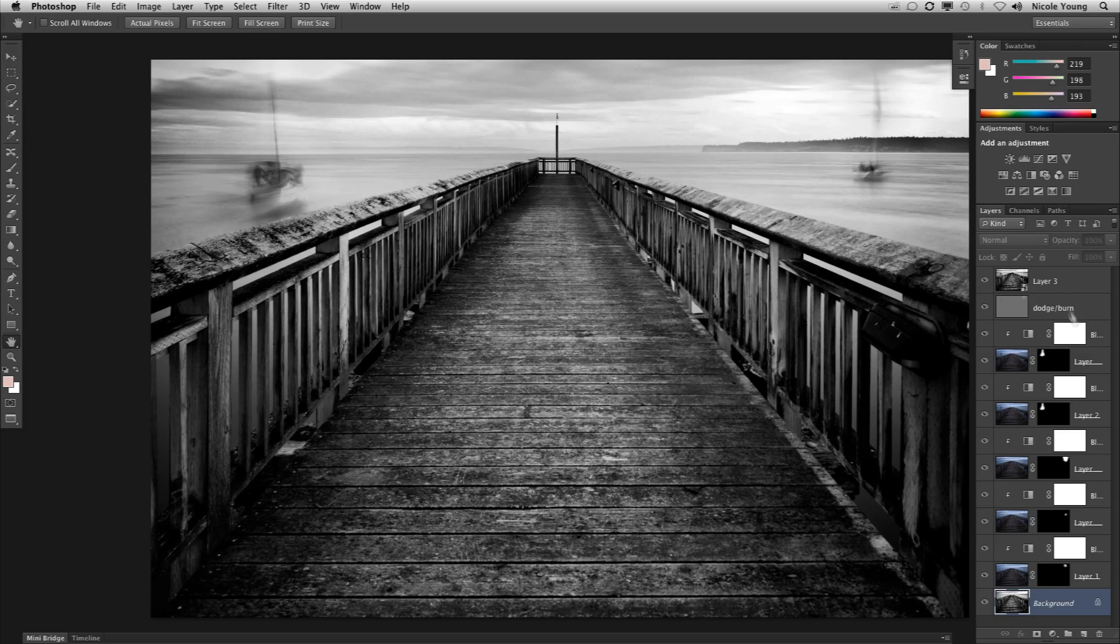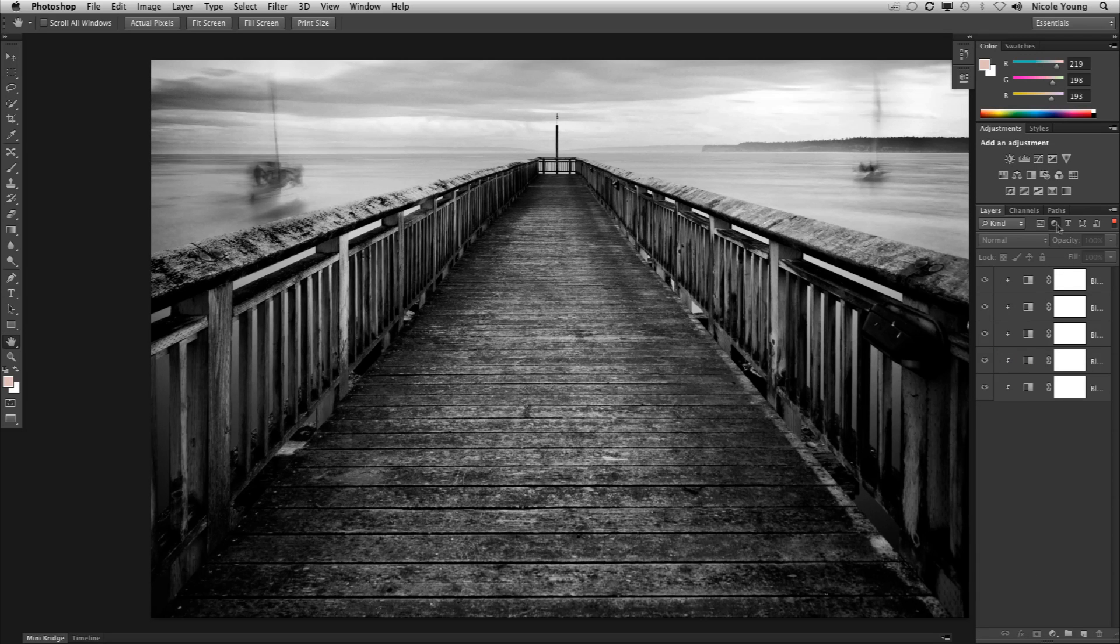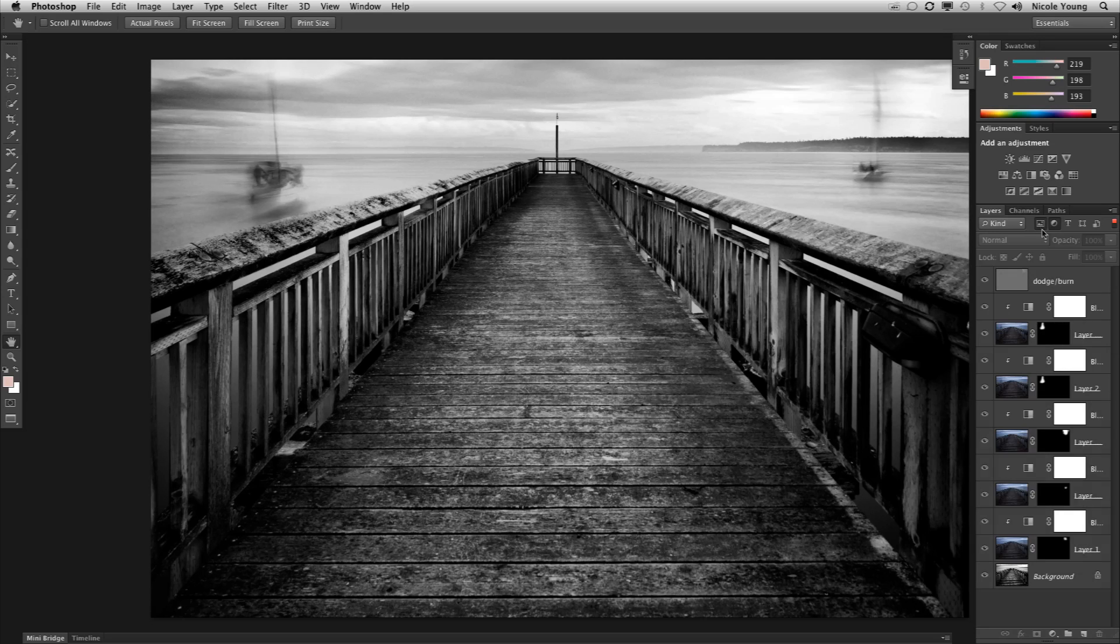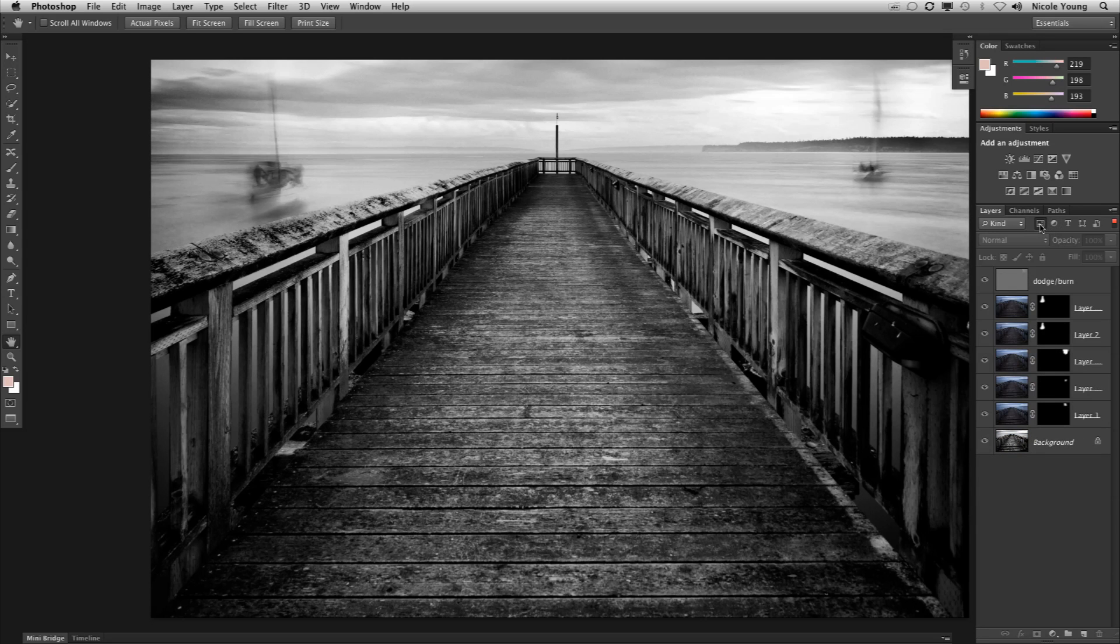They actually gave us the ability to sort these so I can sort these. Let's say I just want to look at all of my adjustment layers so I click on that. But I can actually click more than that. I can click on the pixel layers. I can undo that, just click the pixel layers.